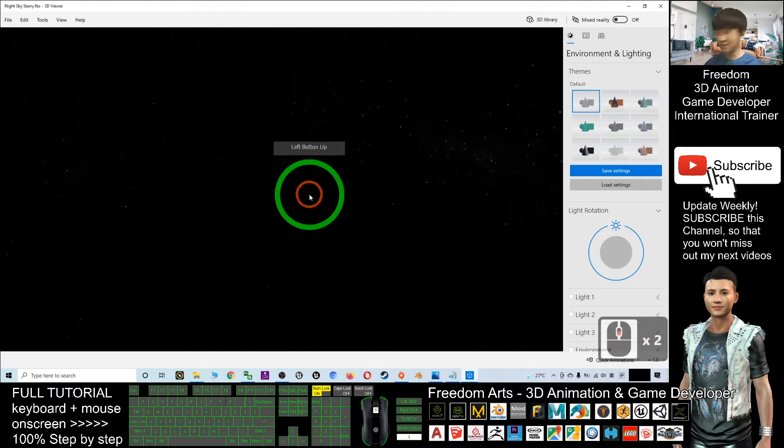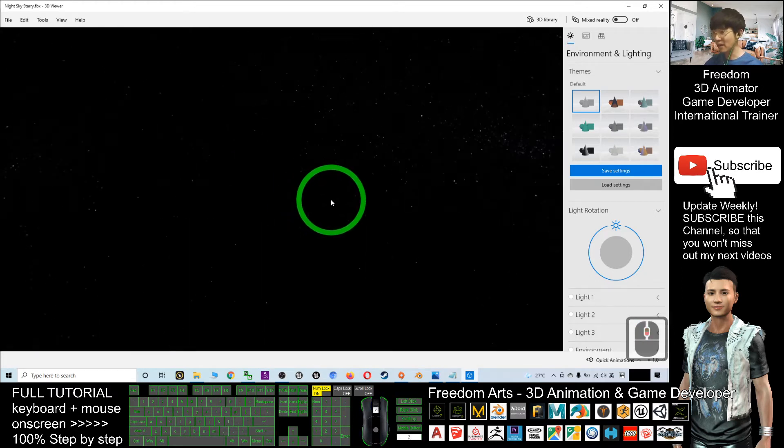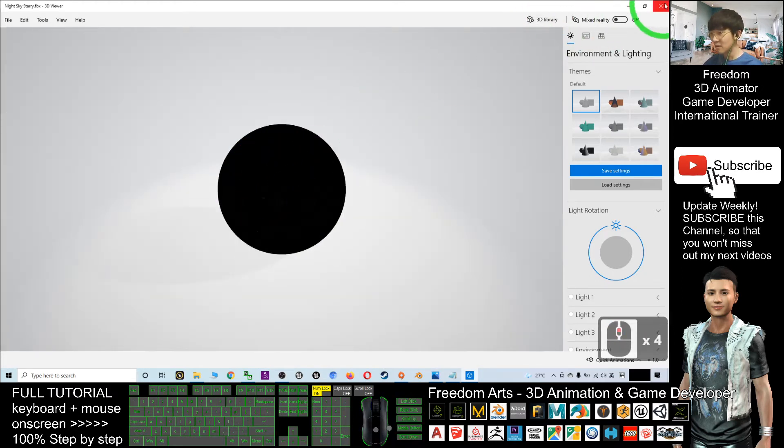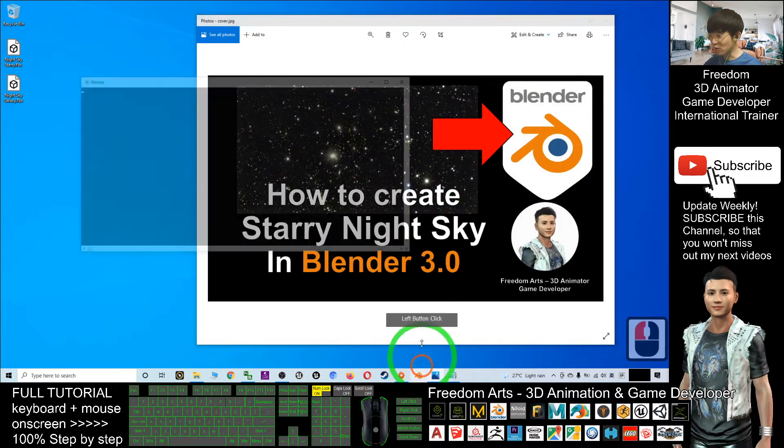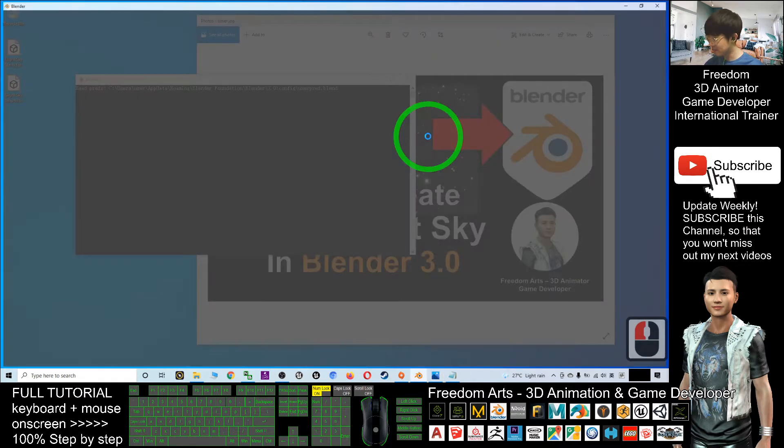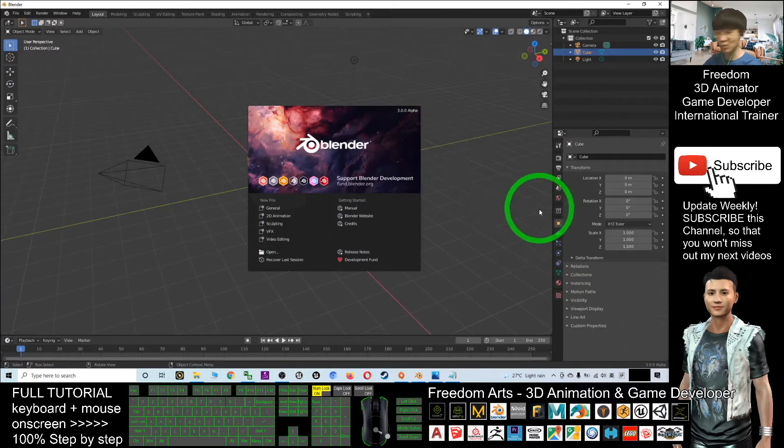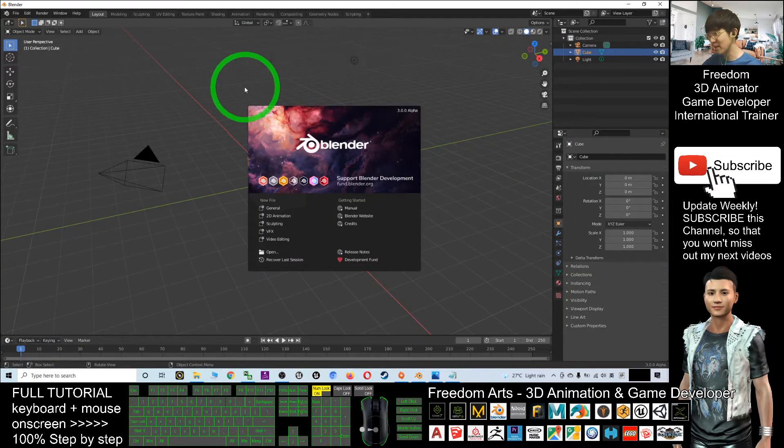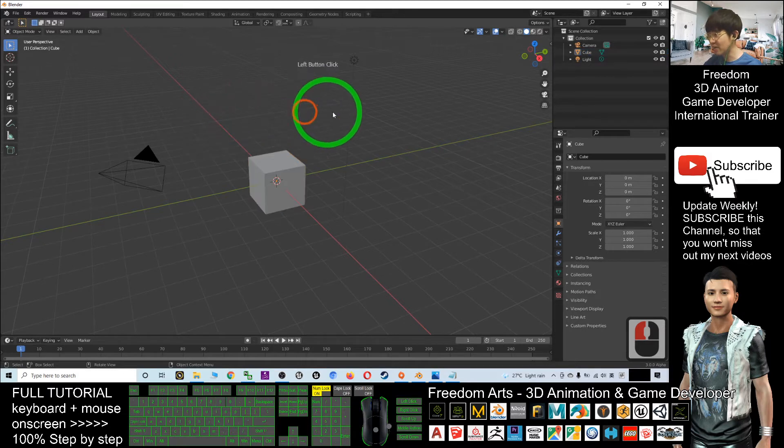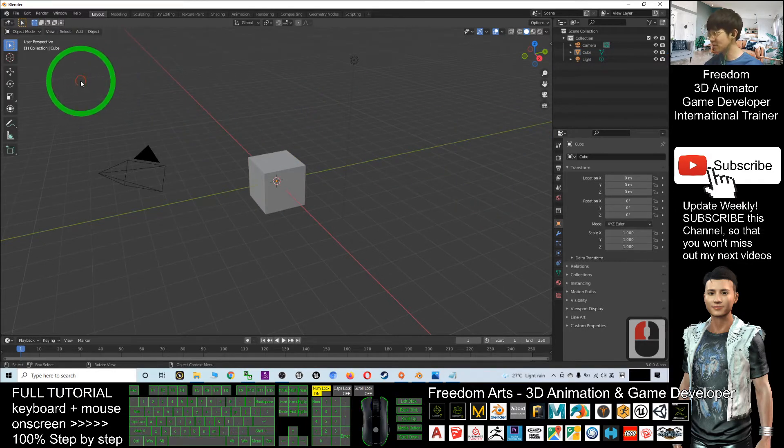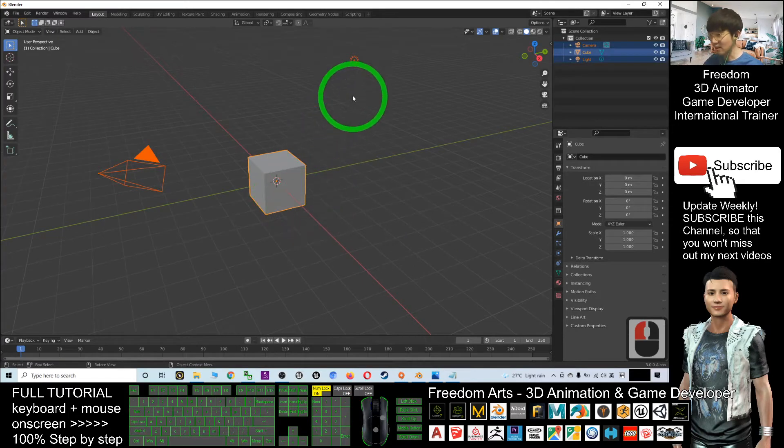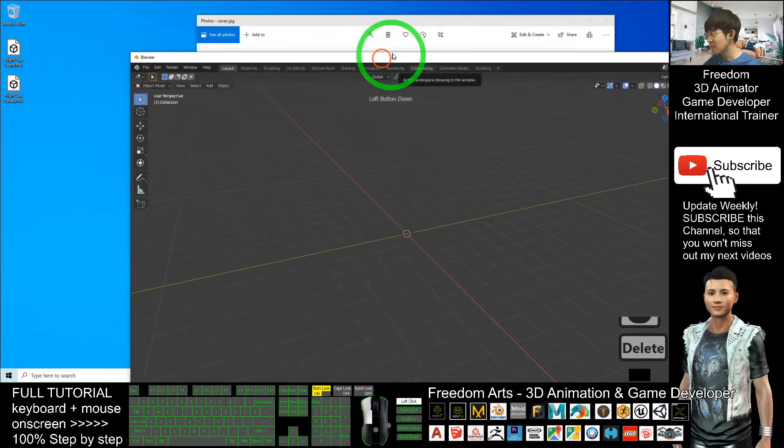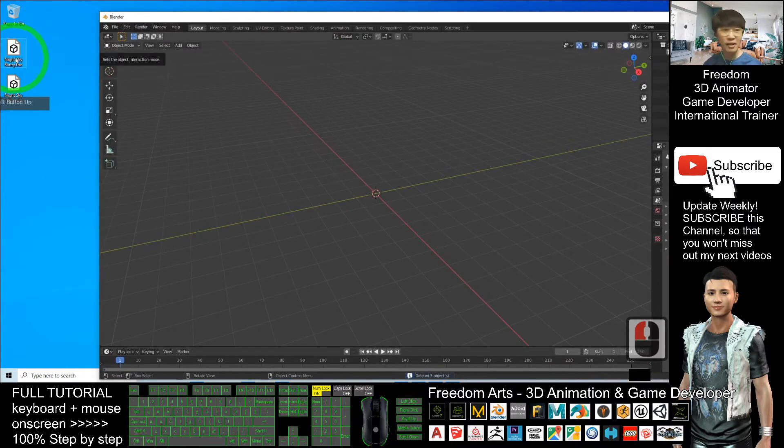Next, open your Blender 3.0, or it can be Blender 2.9 as well - it doesn't matter. First, what you're going to do - as my demo - I will just delete everything: delete the camera, delete the cube, and also delete the light first. Because this is an FBX file, I'm going to click File, Import, FBX.